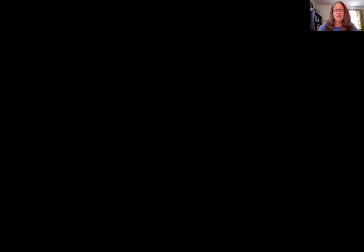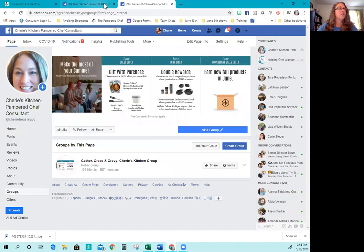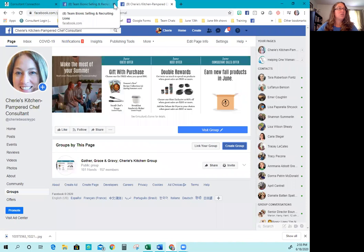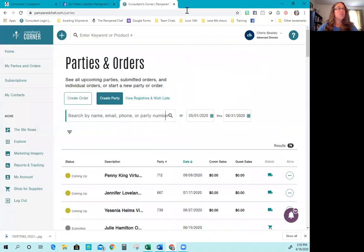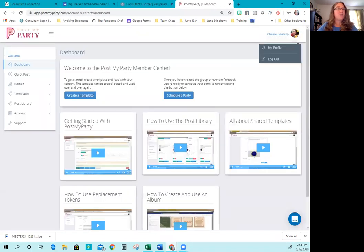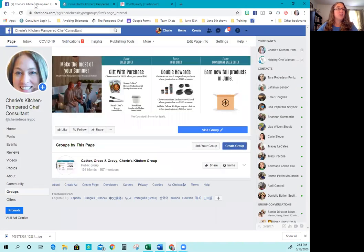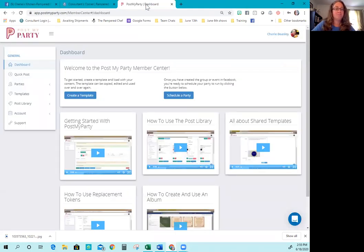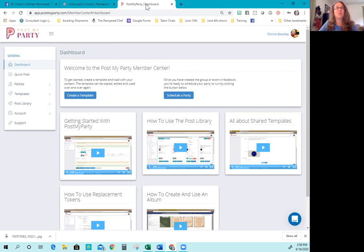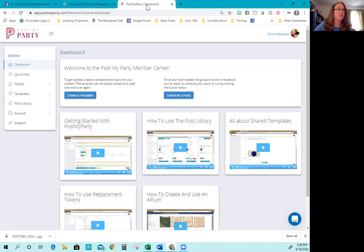So I'm going to go ahead and share my screen and let you guys see what's going on. The first thing that you want to do is you want to have three tabs open on your page. You want to have Facebook, Consultants Corner, and Post My Party. I'm doing this on two screens, so that's why if it looks a little funny, that's what's going on.